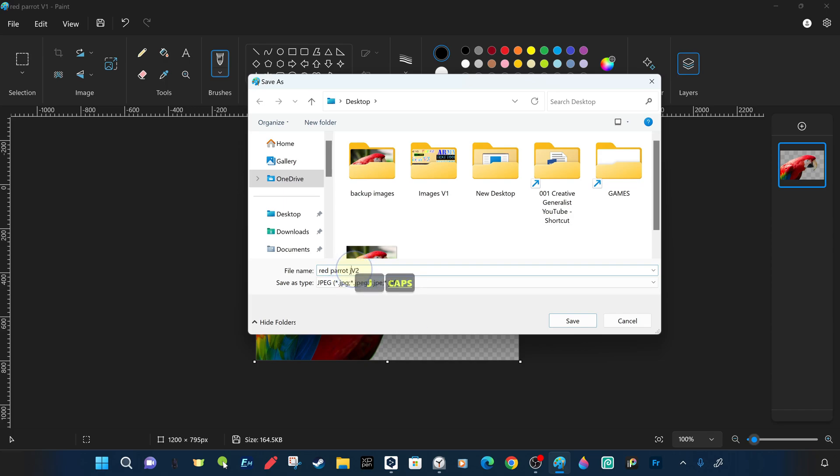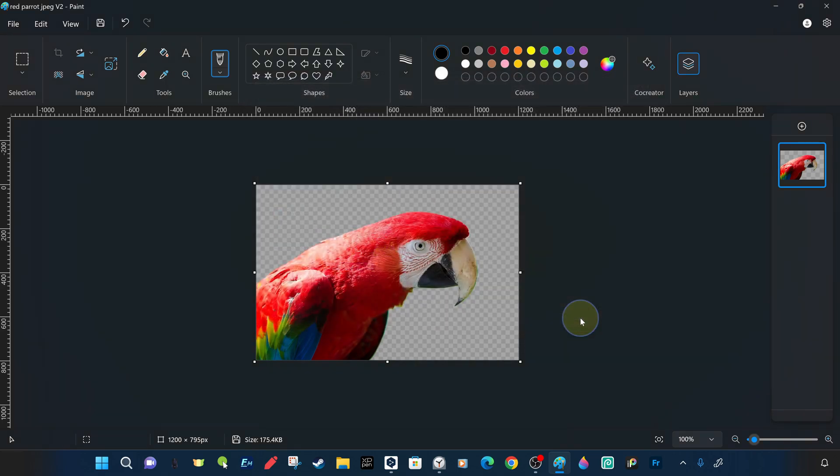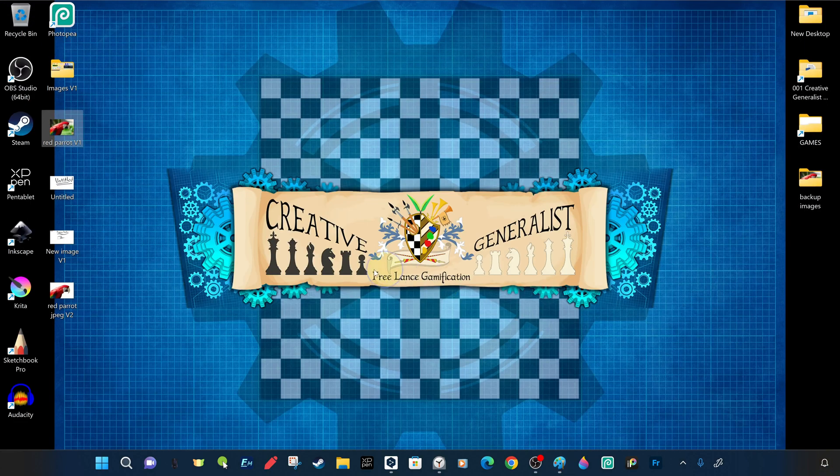Yes, we saved another version on the desktop, but if you notice, as we mentioned before, when the file format is JPEG, it doesn't support transparency and automatically fills it with a white background.